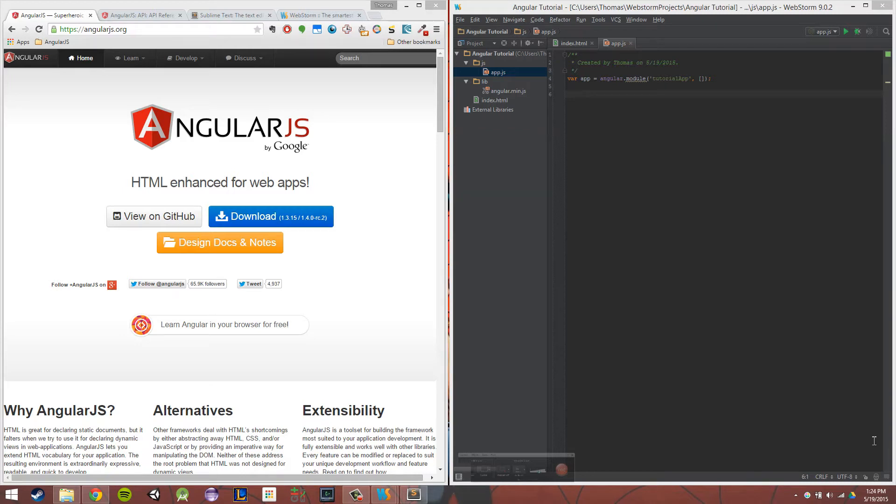So in this video, I'm going to be showing you how to set up your environment for AngularJS. As you probably guessed, the first thing we need to do to set up our environment is to actually acquire AngularJS.